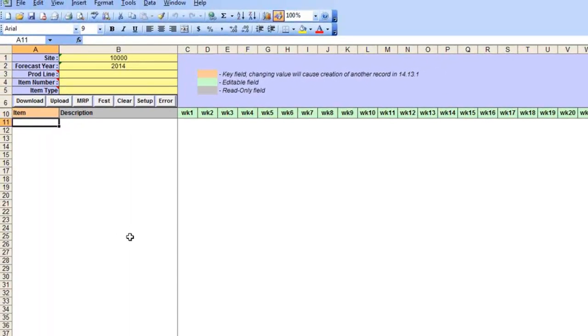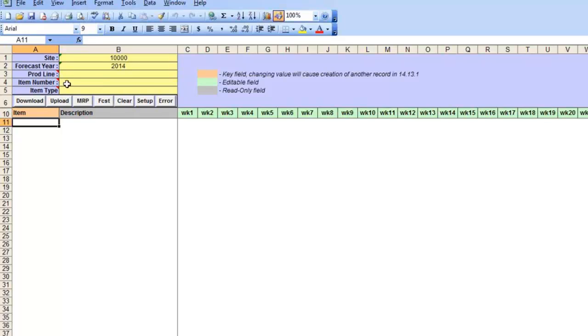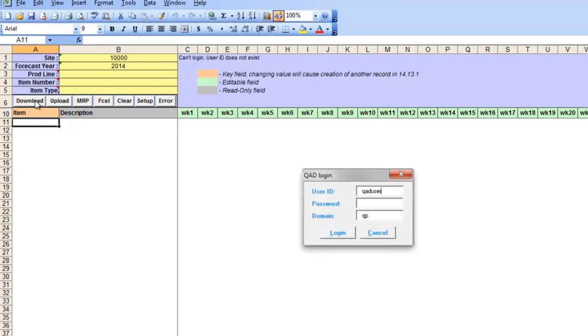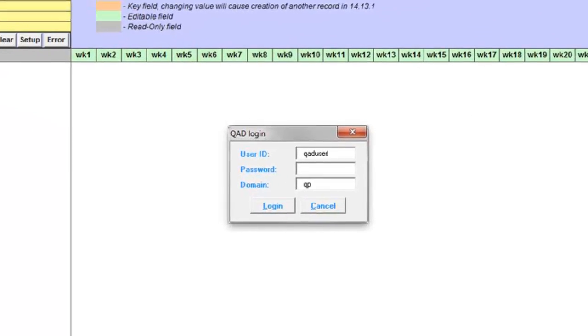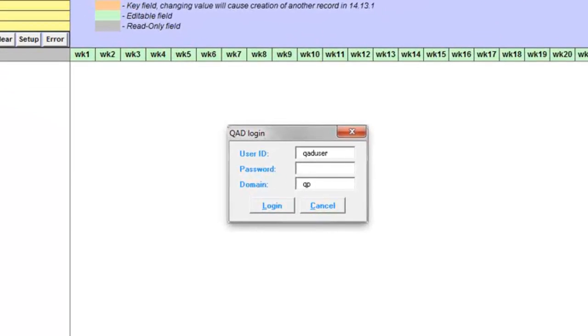To download existing forecast you need to specify QAD site and click on download button. You may also optionally limit downloaded items by production line or item range. If it's the first time you connect to QAD after opening a template, you will be asked to enter your QAD user ID, password and domain. Loader will check first if you are authorized to maintain sales forecast in QAD and only then download loads from QAD into Excel forecasted weekly quantities.